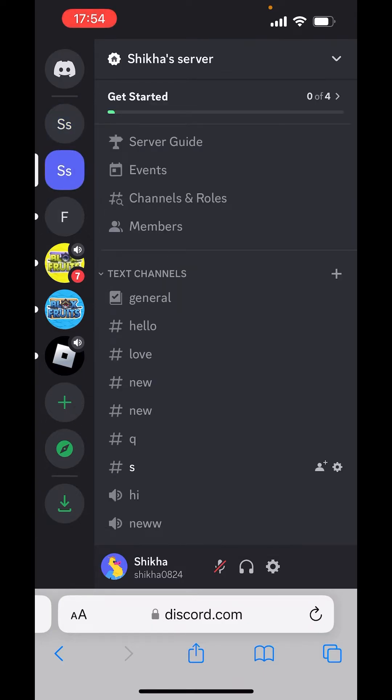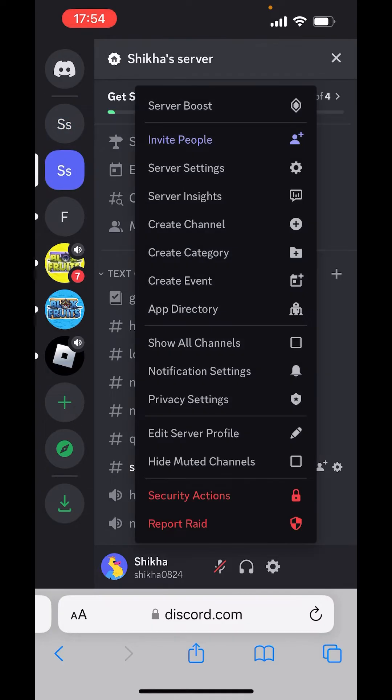Now, on the right-hand side, you can see an arrow. Click on that and choose app directory.